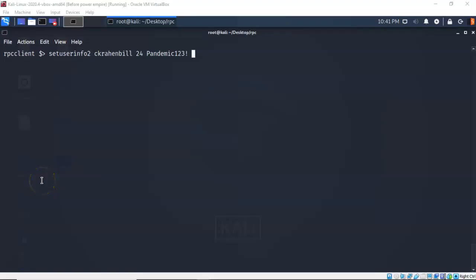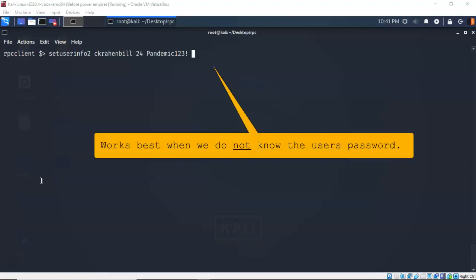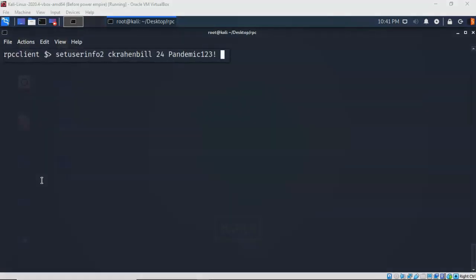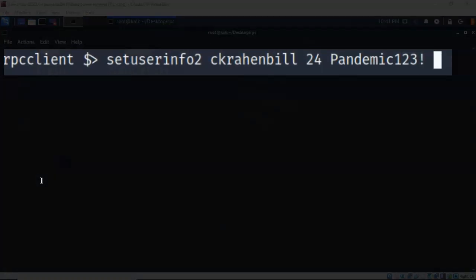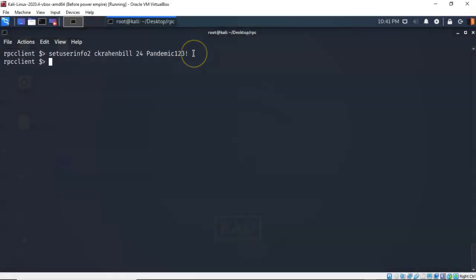We are unable to reset the password for anyone who has an admin account value equal to 1 — that would be a user who is a domain administrator and part of Domain Admins. However, in this case I've typed 'setuserinfo2' followed by the normal user C. Cranebill, who we know is also a member of Domain Admins, then the password level, then his new password, and hit enter — and the command completes successfully.